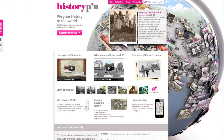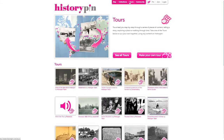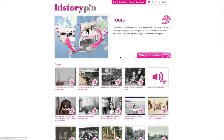Click on the pink Tour tab at the top of the page. This page shows the featured tours. To see the full list, click See All Tours.